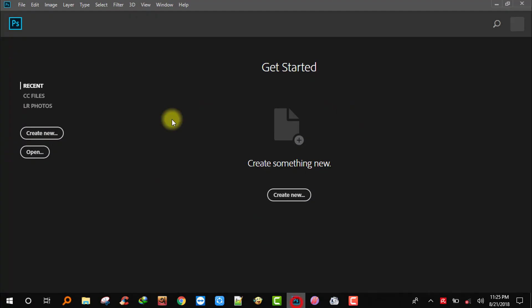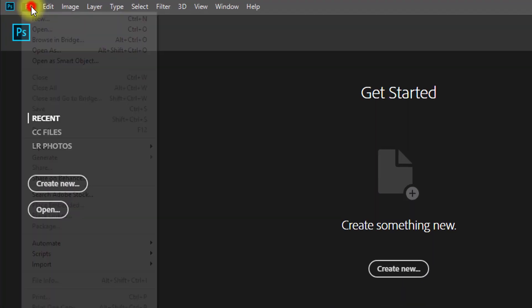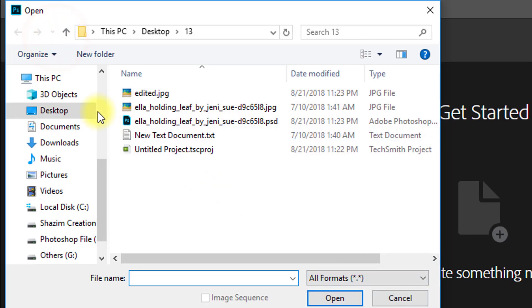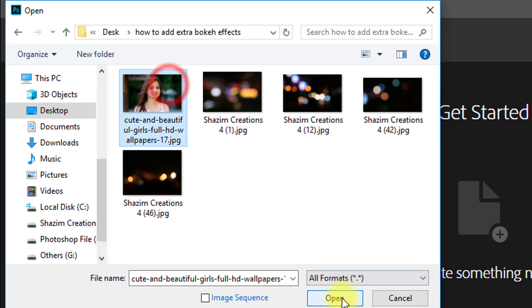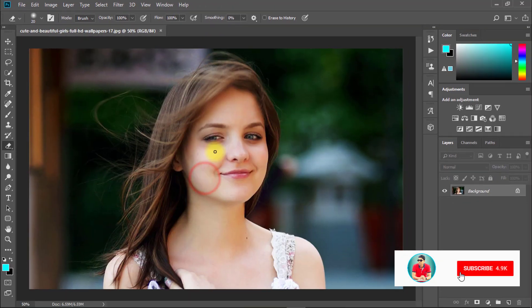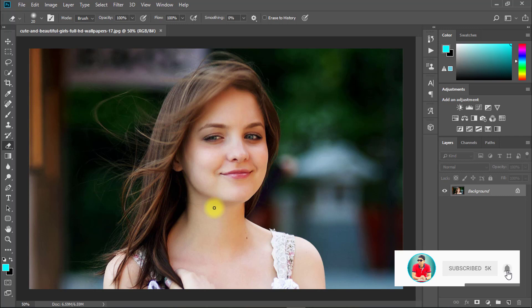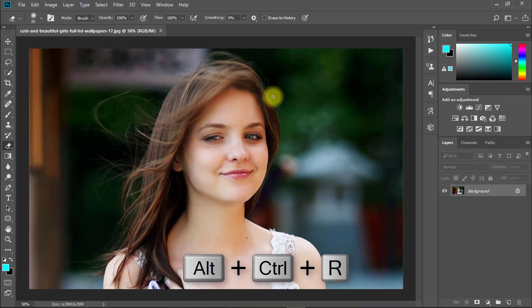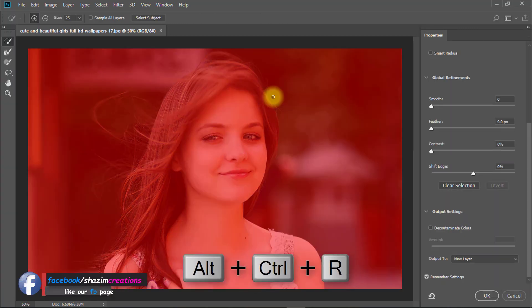First, open your Photoshop software. Then open your image. Press Alt or Ctrl R.